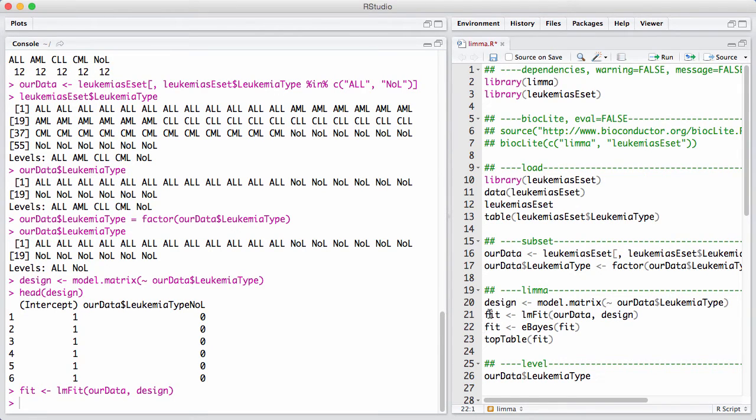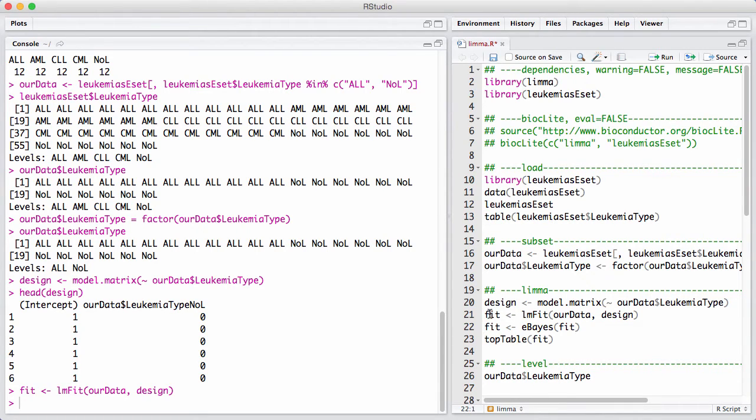So we run LMFIT, which fits a linear model to all the genes separately. At this stage here, at the output of LMFIT here, we have done nothing where we borrow information across genes.